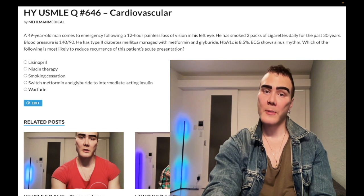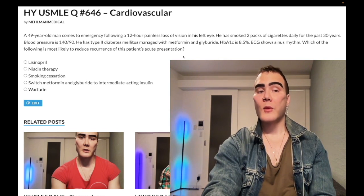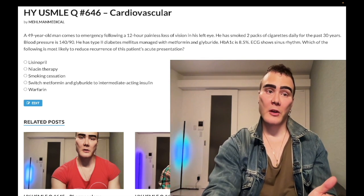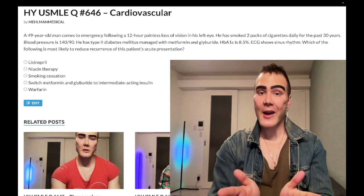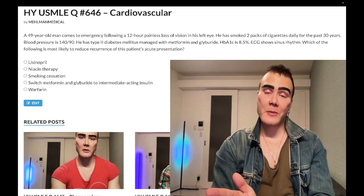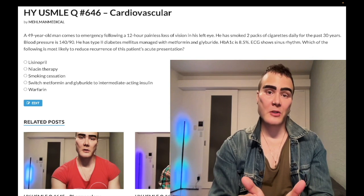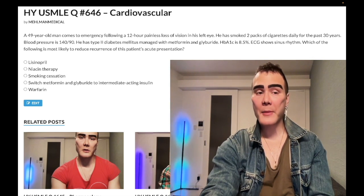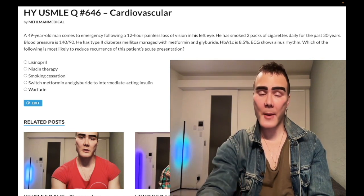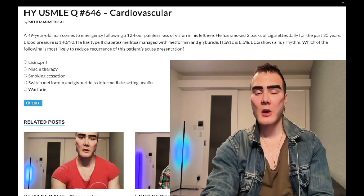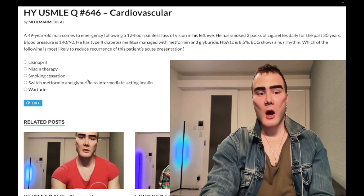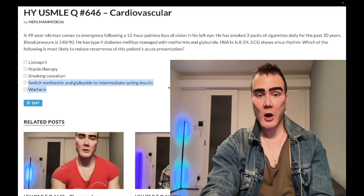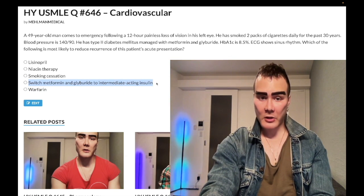If a patient has both atrial fibrillation and high blood pressure at the same time, then AFib eclipses hypertension as the primary concern. I have a high-yield risk factors PDF — I'll link and pin it in the comments below — where I cover all of this in high level of detail.